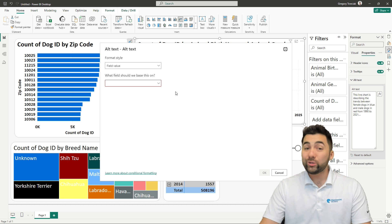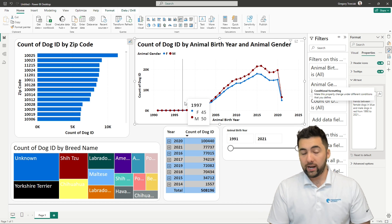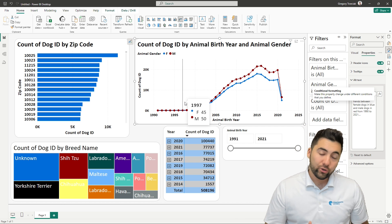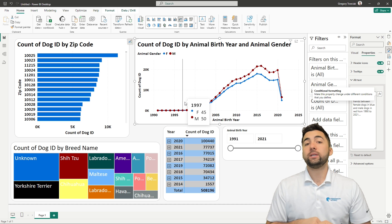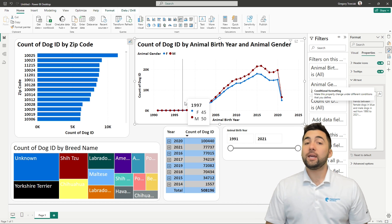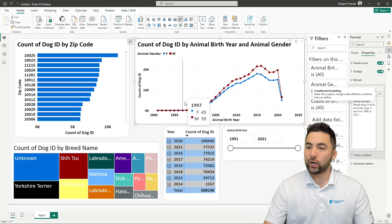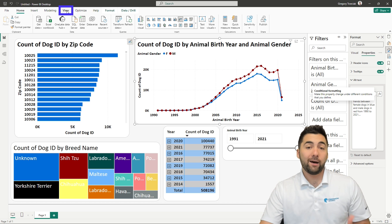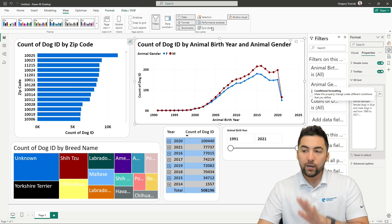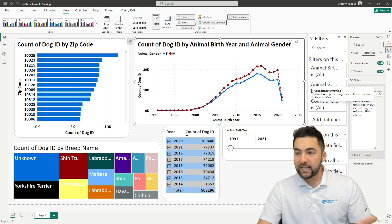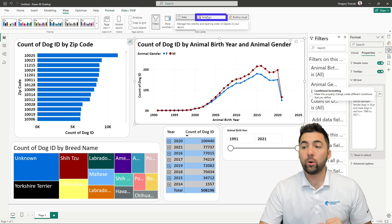One other thing about alternative text and screen readers: how is that alternative text going to be read? If we've gone through all this time and made an alternative text description, how is it going to be read? That is under the View tab at the top. Navigate to View, and you may be accustomed to seeing Data, Format, Bookmark, Syncing, Selection — all those great things. We want to go ahead and put on Selection.